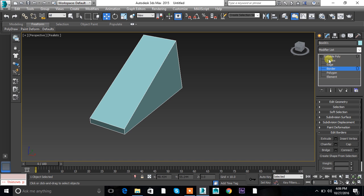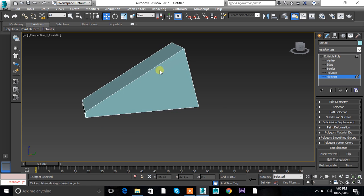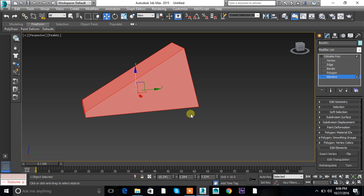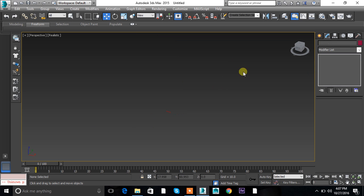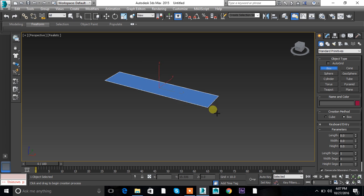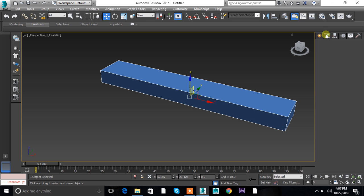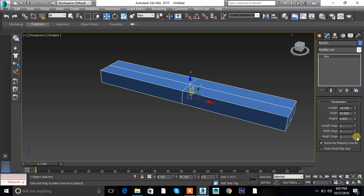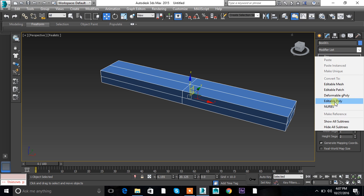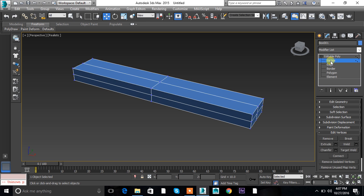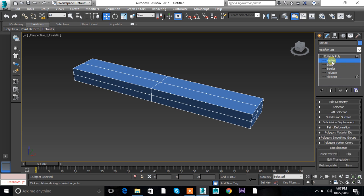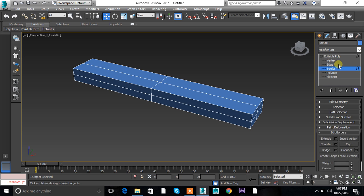So these are the options: vertex, edge, border, polygon. The fifth option is element. Element is basically an object within a single object. Let me explain — let's take a different shape and convert it to poly. The shortcuts for vertex, edge, border, polygon, element are: vertex = 1, edge = 2, border = 3, polygon = 4, element = 5.